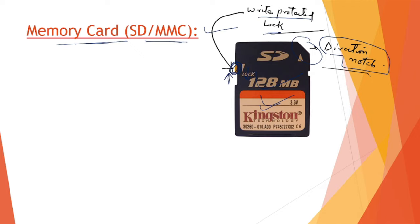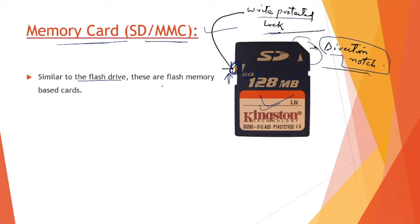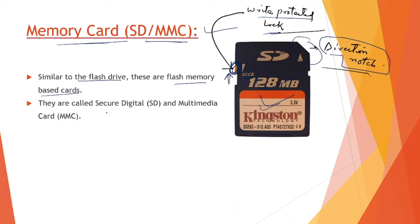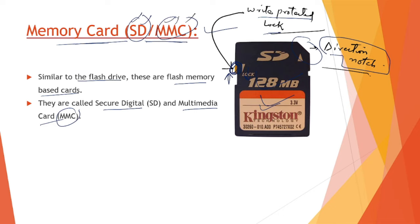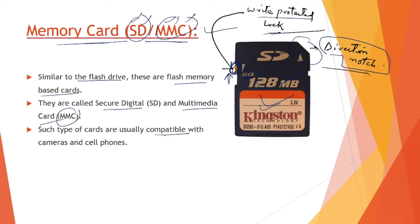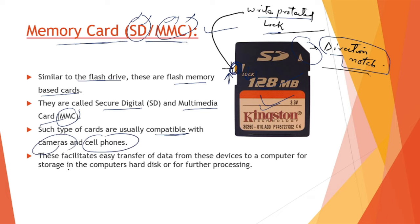It is similar to the flash drive. These are flash memory-based cards. They are called Secure Digital (SD) and Multimedia Card (MMC).